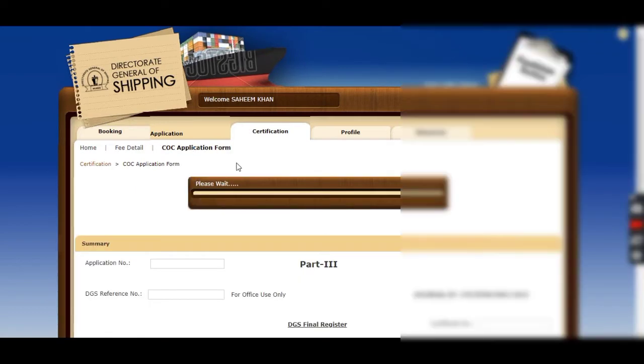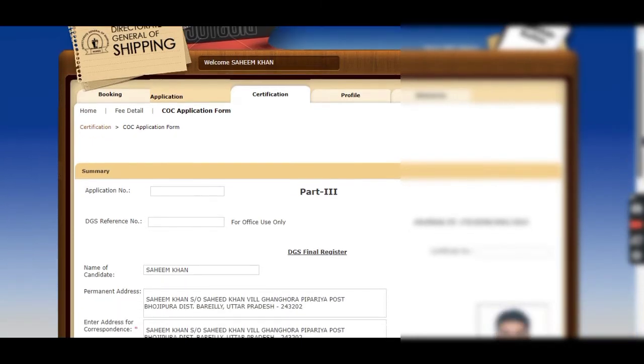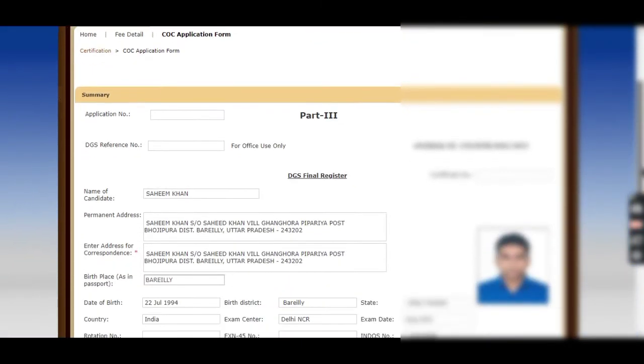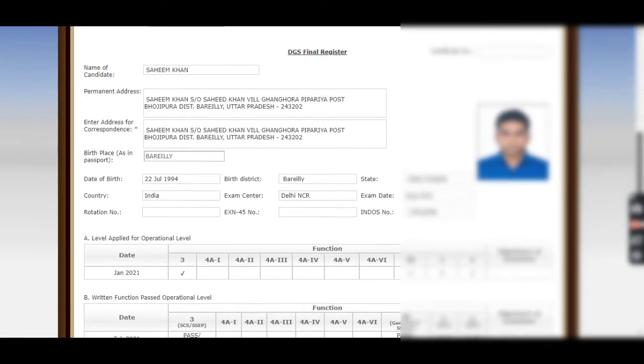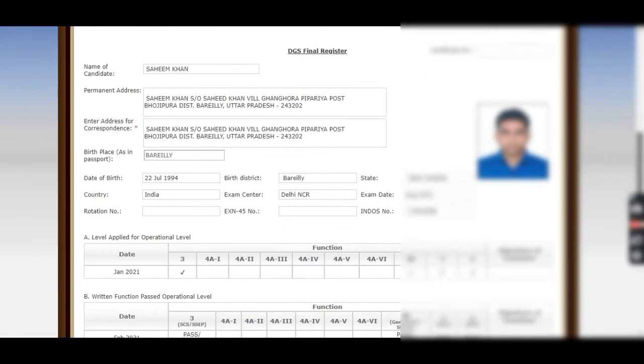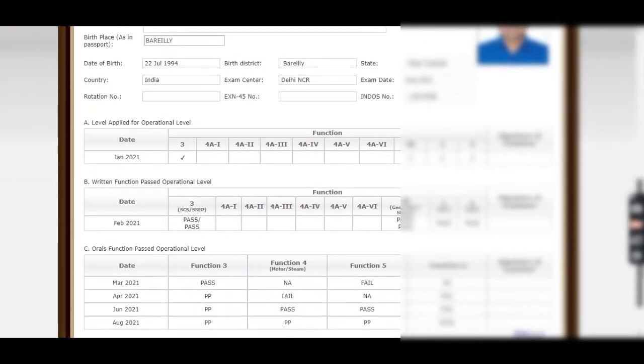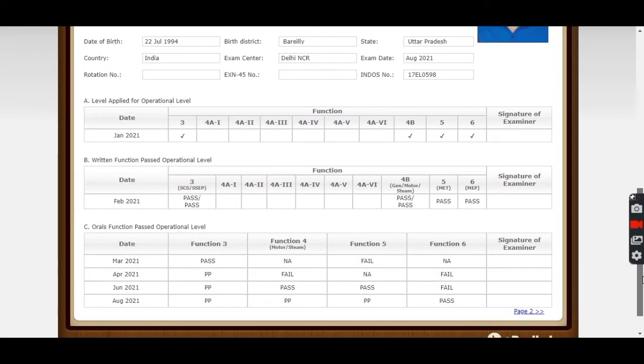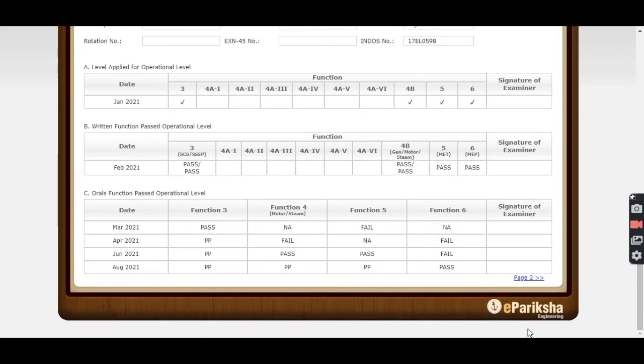You can pay the fees after also, at the time of submission after uploading all the documents. Here you can check all your details: address, place of birth, date of birth, and then move to the next page, Page 2.